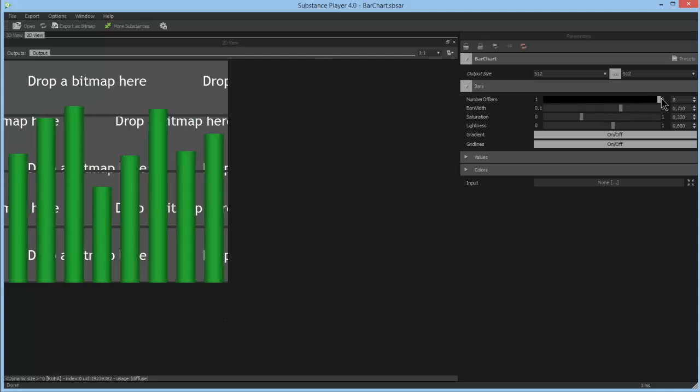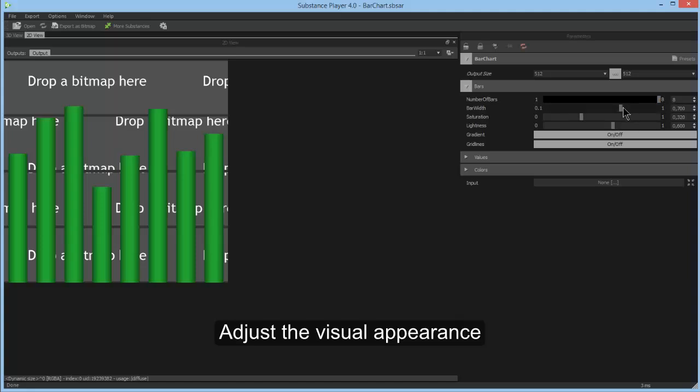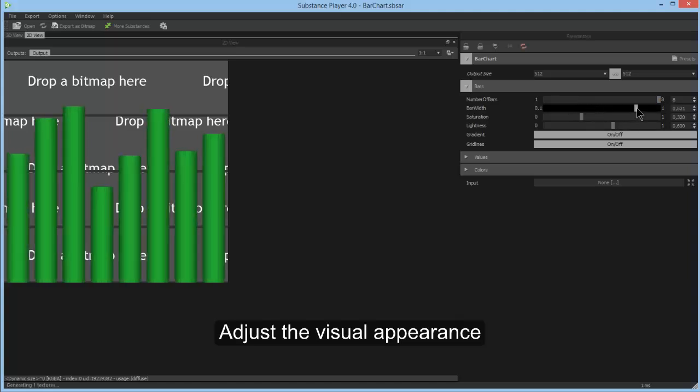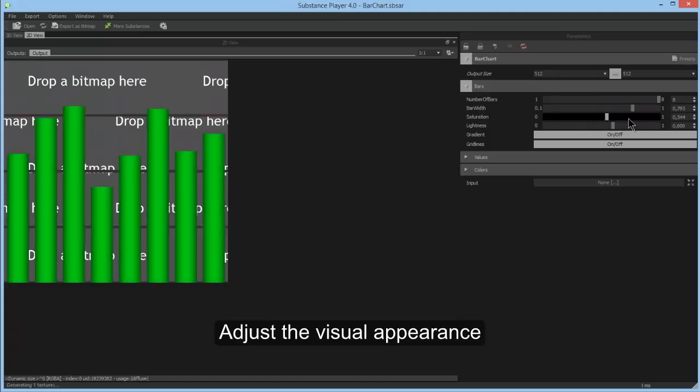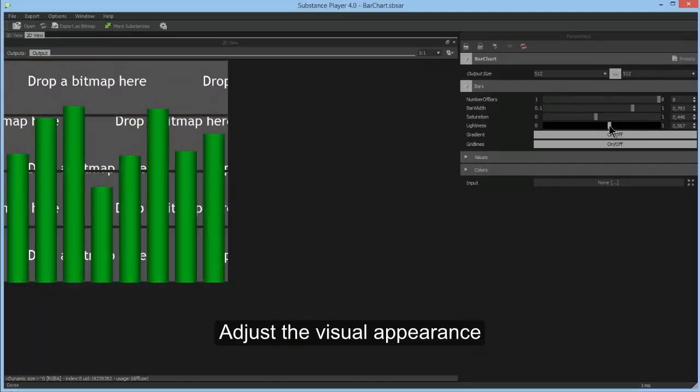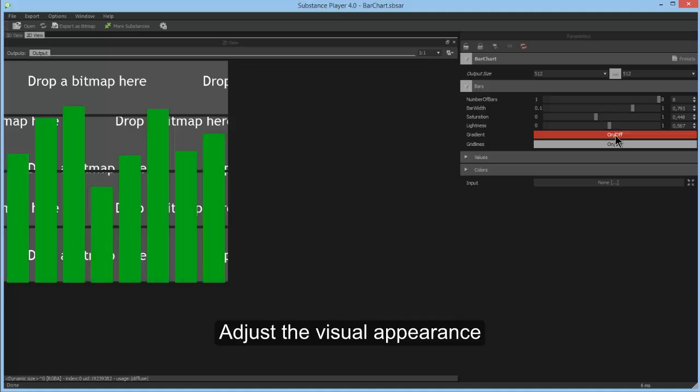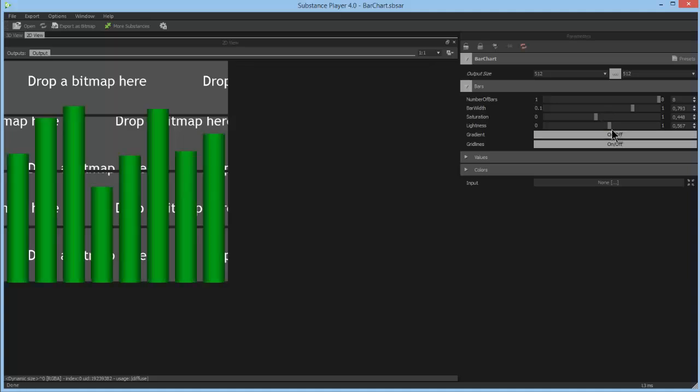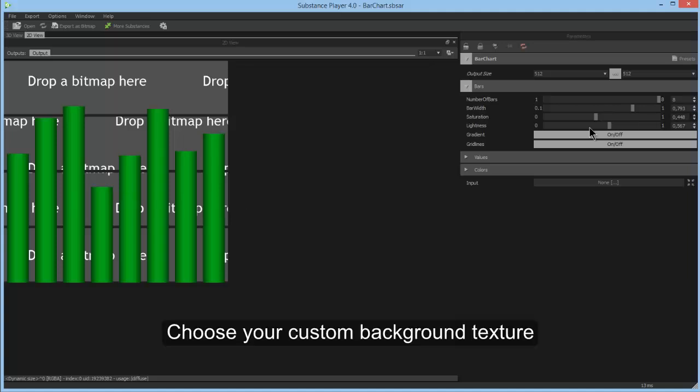You can adjust the size of the bars and some color values like saturation and lightness. You can also turn this little 3D effect on or off and the grid lines. To show you the grid lines, I'll quickly grab a white background texture.